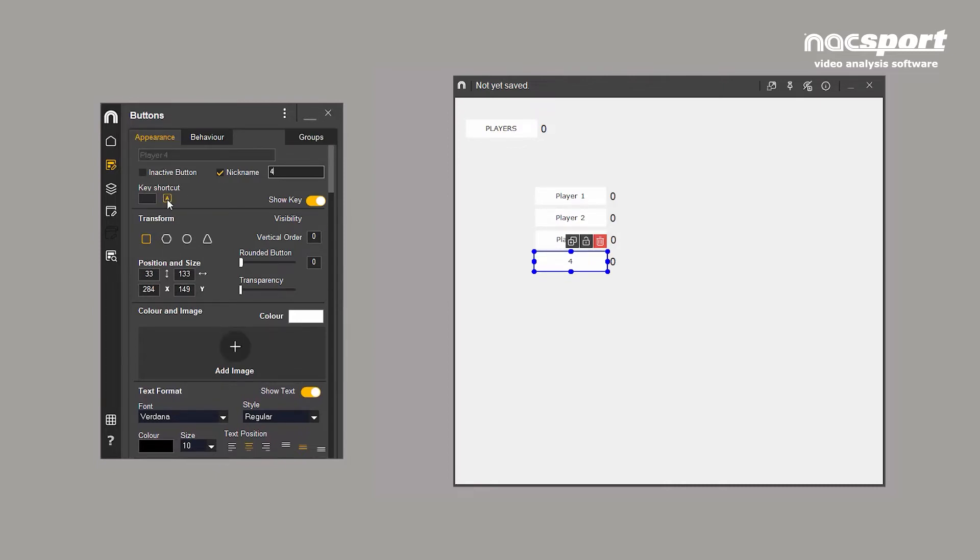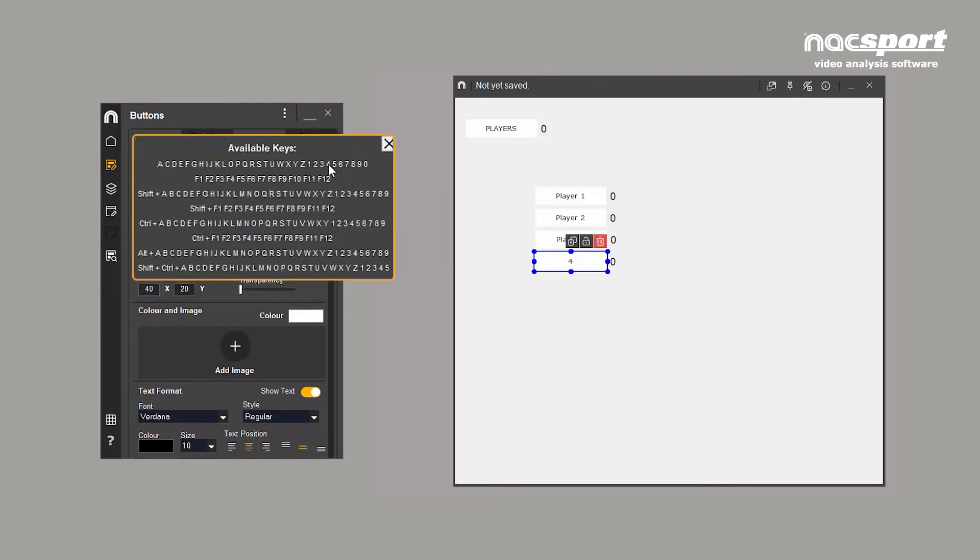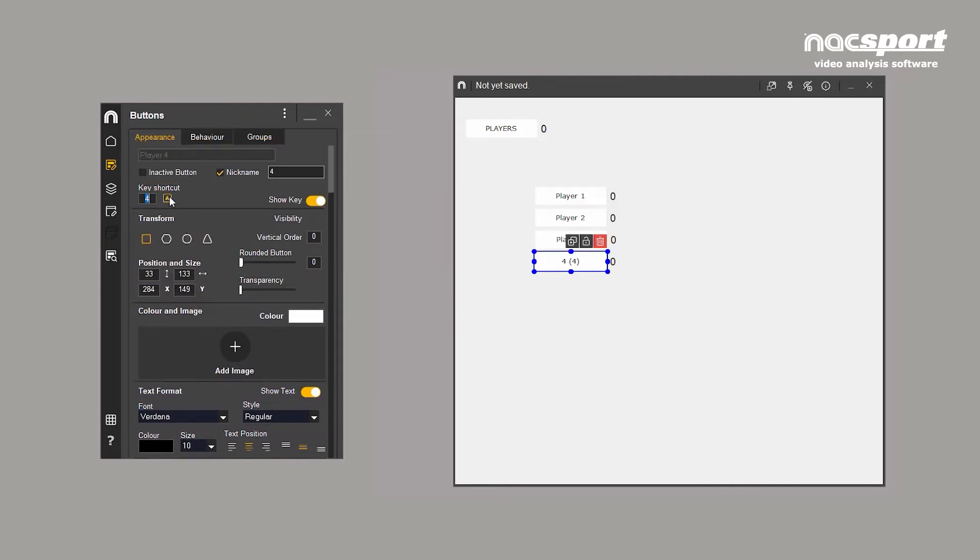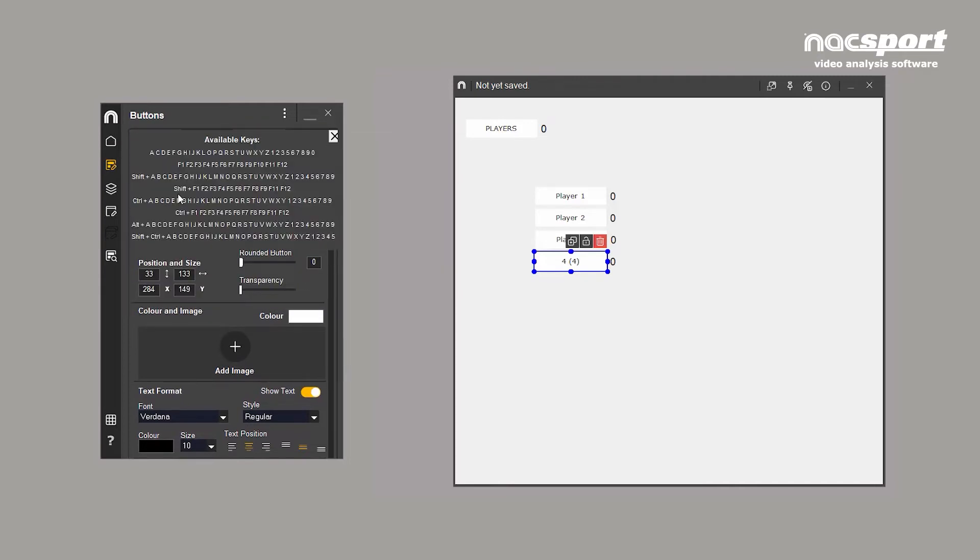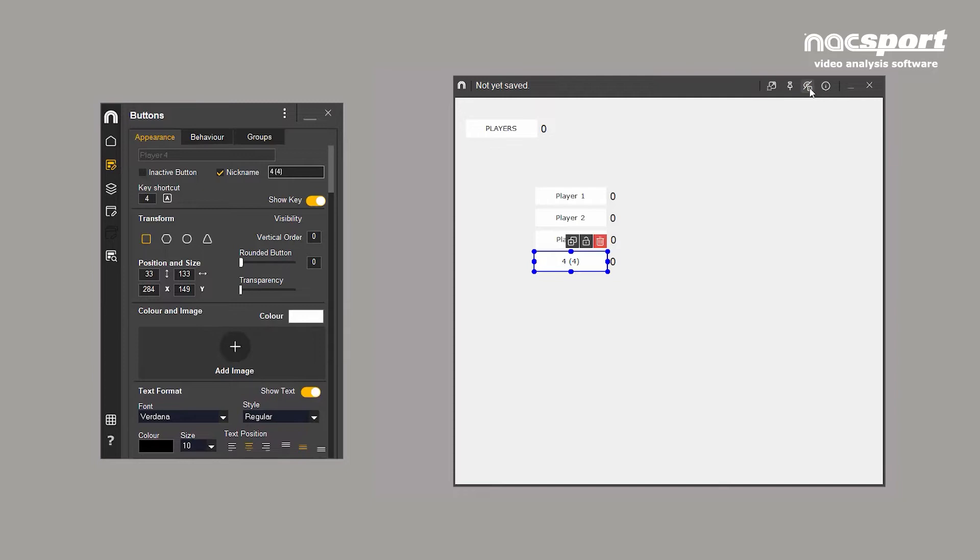Keyboard shortcuts allow you to assign a hotkey to any button in your template. This means that you can use the template without clicking on it with the mouse. There are 173 possible keyboard shortcuts available. See them all by clicking here. Ticking this box will display the hotkey on the button.